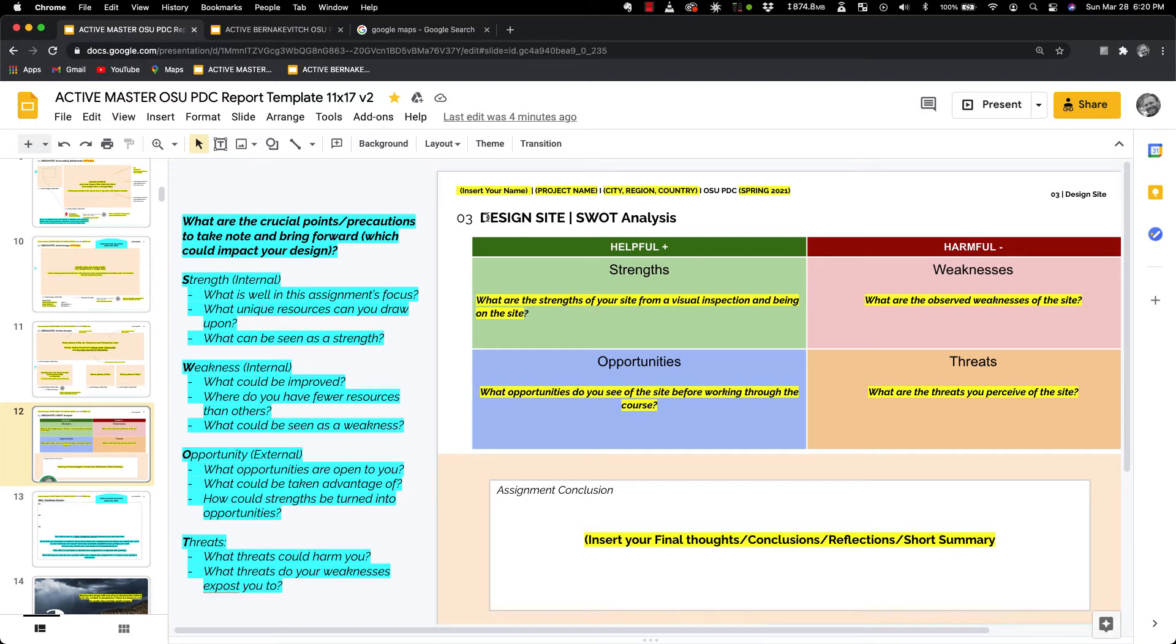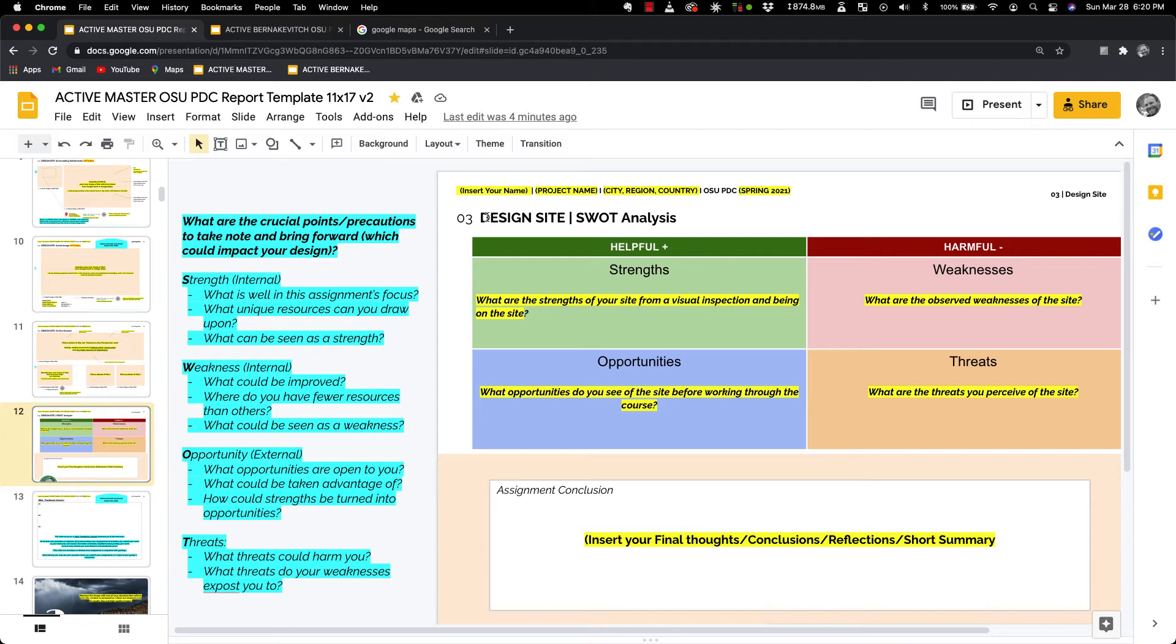Taking a look at opportunities. What opportunities do you see of the site before working through the course? What opportunities are open to you? It might be a big open canvas. There's already been a lot of forestry on site. There's a couple of fields that have been worked for a long time. So we don't have to worry about changing over the ecology of a forest into a disturbed field ecosystem.